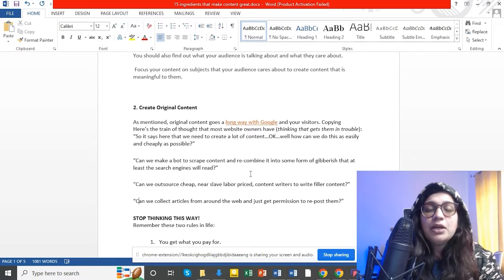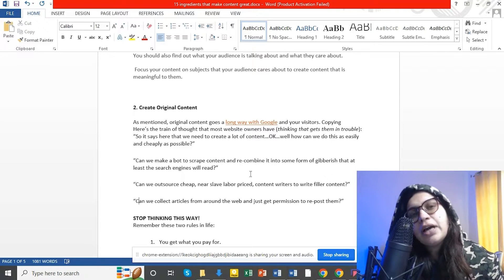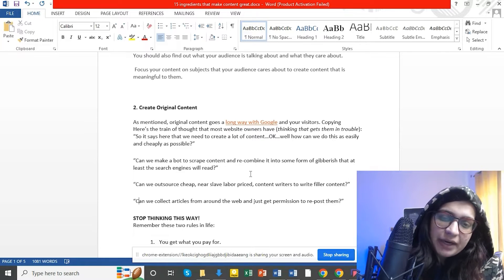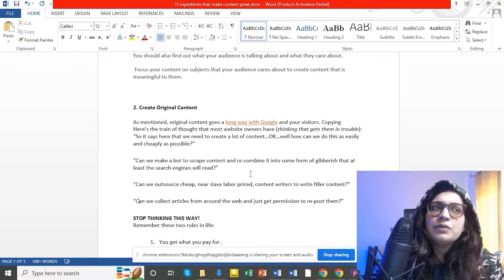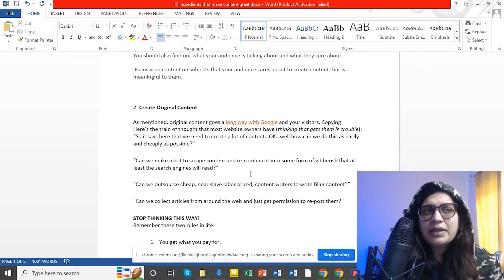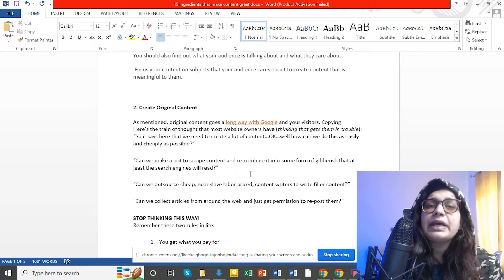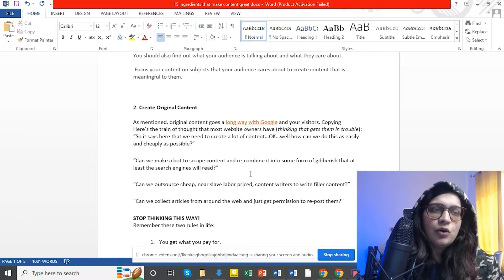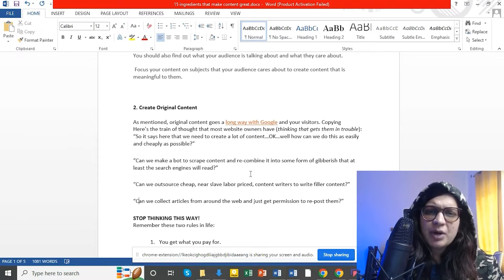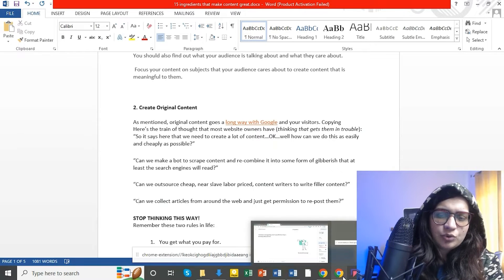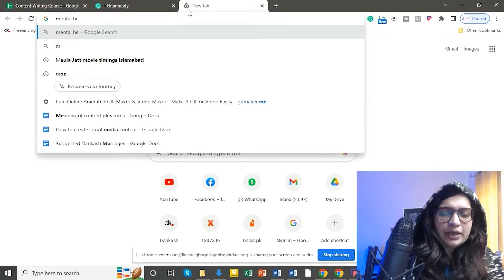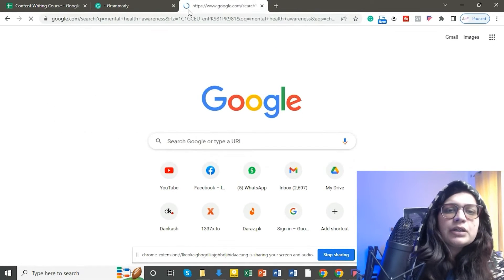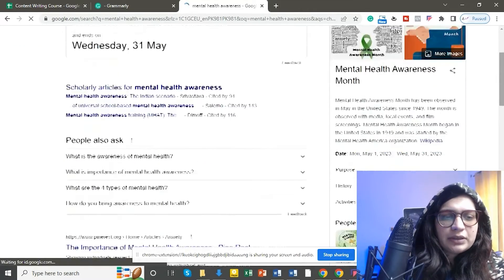Every idea is already out there — ideas موجود ہیں۔ ان کے اوپر آپ نے original کیسے رہنا ہے؟ آپ نے اپنا take ضرور دینا ہے۔ For example اگر ہم mental health کی بات کرتے ہیں تو پہلے Google پہ جا کر search کرنا ہے کہ mental health کے اوپر کیا content موجود ہے، top results — 3, 4, 5, 6 — ان کو review کر لیا۔